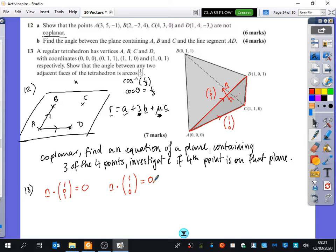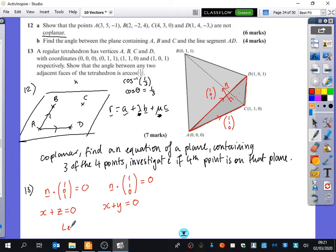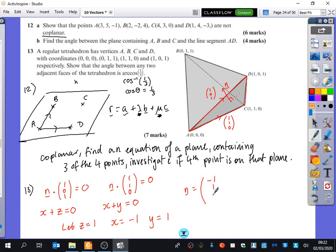If we call n = (x, y, z), we get x + z = 0 from the first equation, and x + y = 0 from the second. You could put these in a simultaneous equation solver, or you can just assume a value. Let z = 1, which means x = −1, and y = 1. So our normal vector n1 is (−1, 1, 1). Let's check: dotting with (1, 0, 1) gives 0, and dotting with (1, 1, 0) also gives 0.